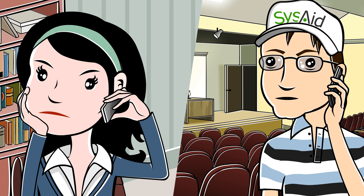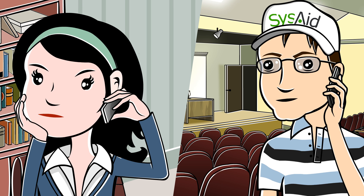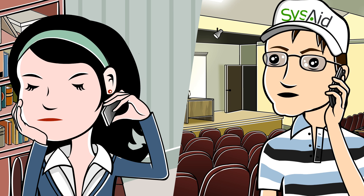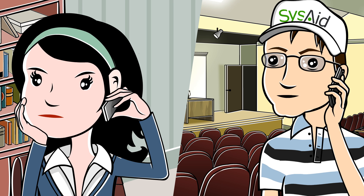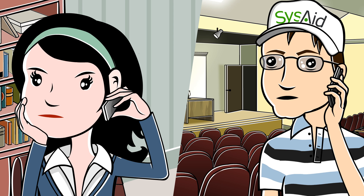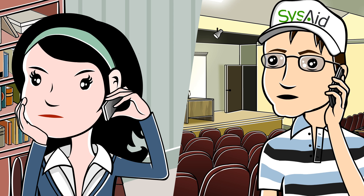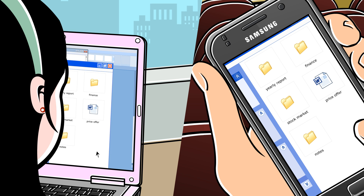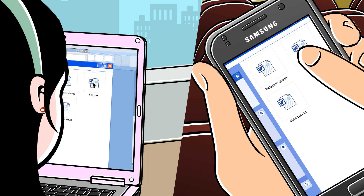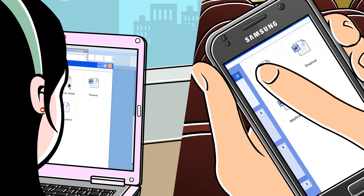Derek calls Jenny: "Hi Jenny, it's Derek. Joe asked me to help you out." Jenny replies: "Thank God you called. You have to help me — I'm so afraid I lost a document." Derek says: "I'll remote control your PC. You'll get a confirmation message on your screen — just press OK and I'll take it from there." Using SysAid's mobile app, Derek accesses Jenny's PC from his Android. He sees that the file is corrupt and manages to track a previous version from the restore point.